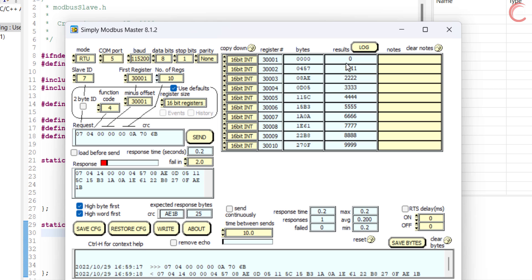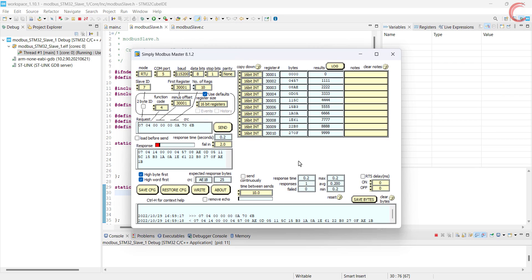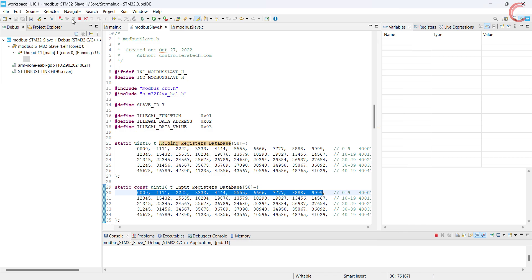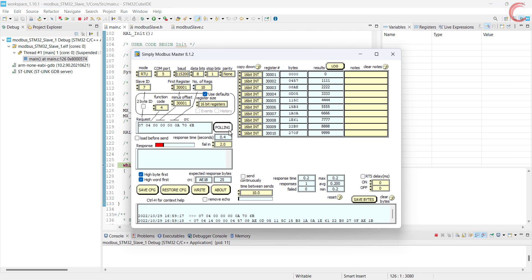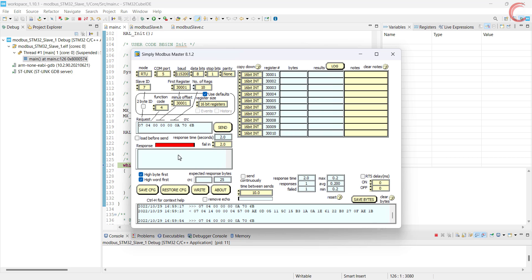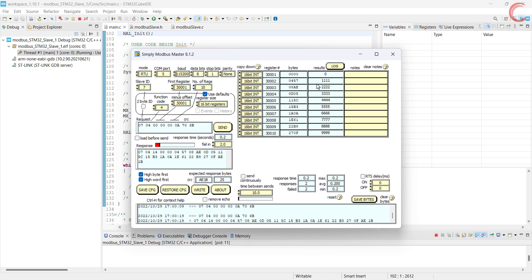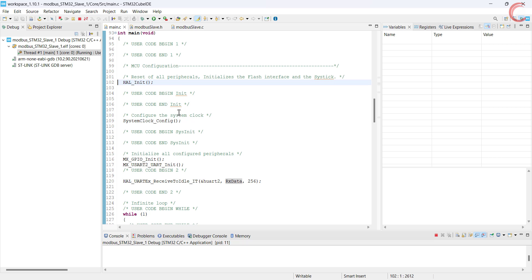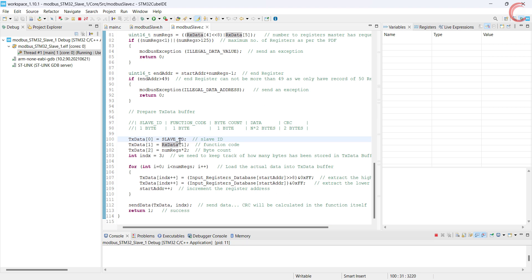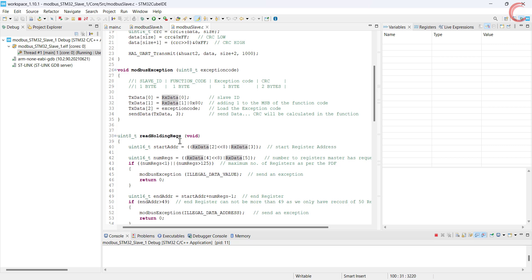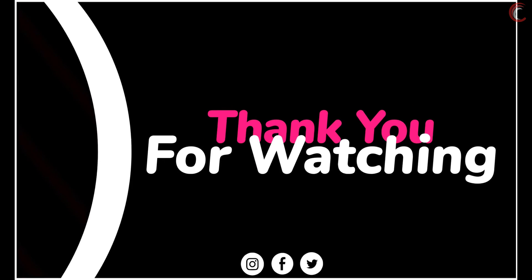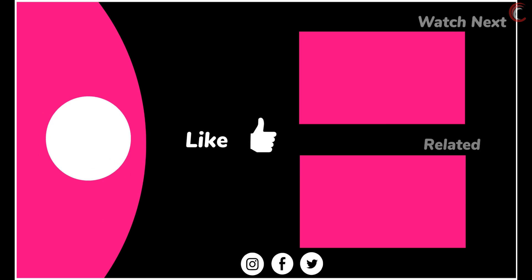So I hope you understood the video. We saw how to program STM32 as a slave device so that it can respond to queries regarding holding and input registers. We will cover the reading of coils and discrete inputs in the next video. I am going to use the same code with a few additions. That's it for today. You can download the code from the link in the description. Leave comments in case of any doubt. Keep watching and have a nice day ahead.